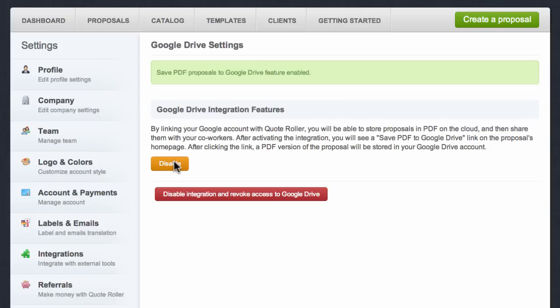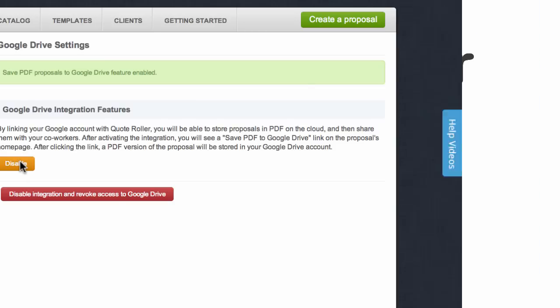And that's it. You're all set. You can now use Quote Roller to add PDFs to Google Drive.